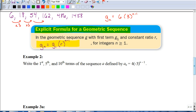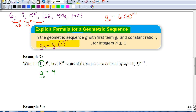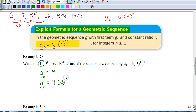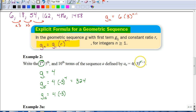Here they ask us to find the first, fifth, and tenth terms of the sequence. The first term in our sequence is easy — it's 4, which we can get just by looking at the formula. To find the fifth term, we're going to take 4 times negative 3. If I put 5 in for n, then 5 minus 1 is 4, so it's 4 times negative 3 to the fourth power, which gives you 324. To find the tenth term, I take 10 minus 1, which is 9, so it's 4 times negative 3 to the ninth power, which gives us negative 78,732.